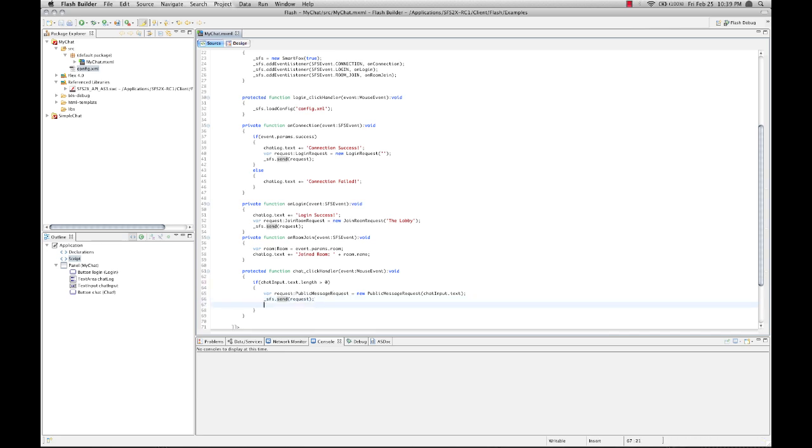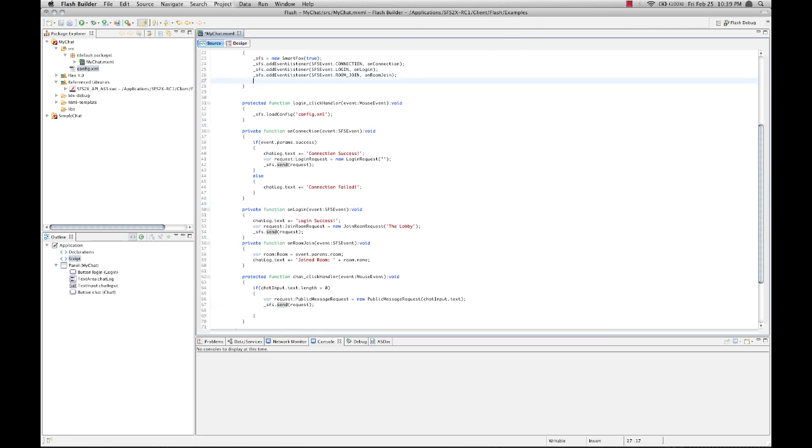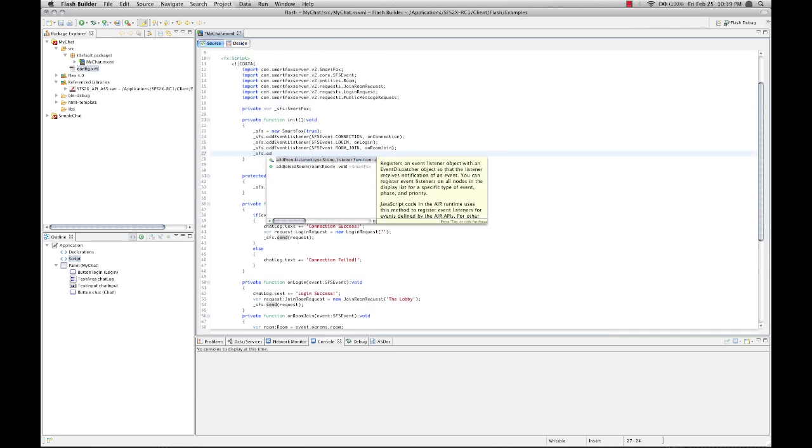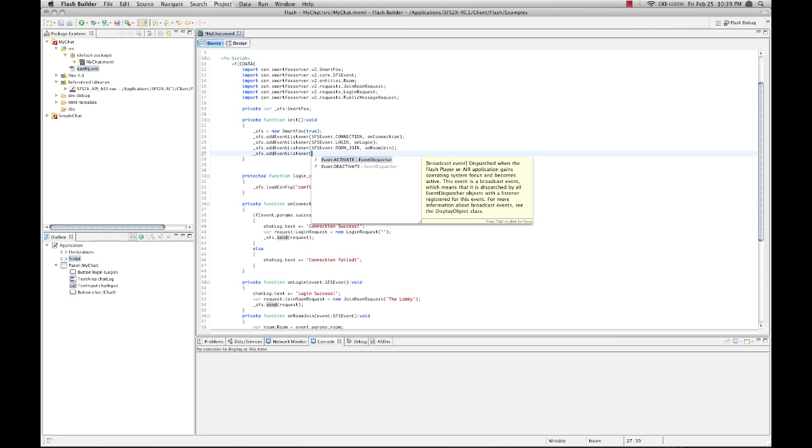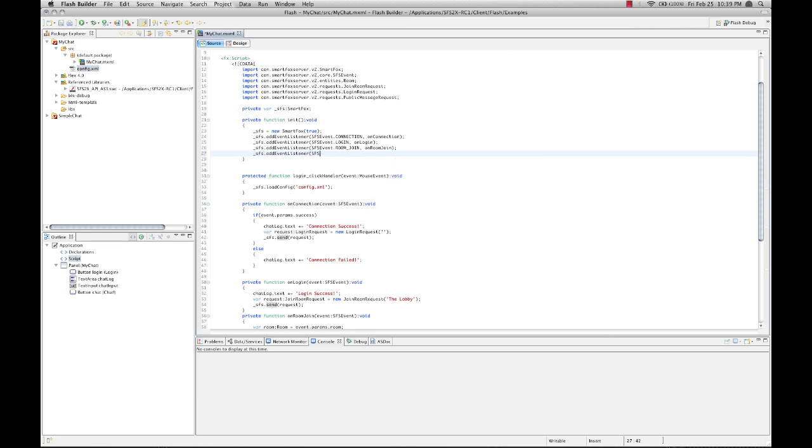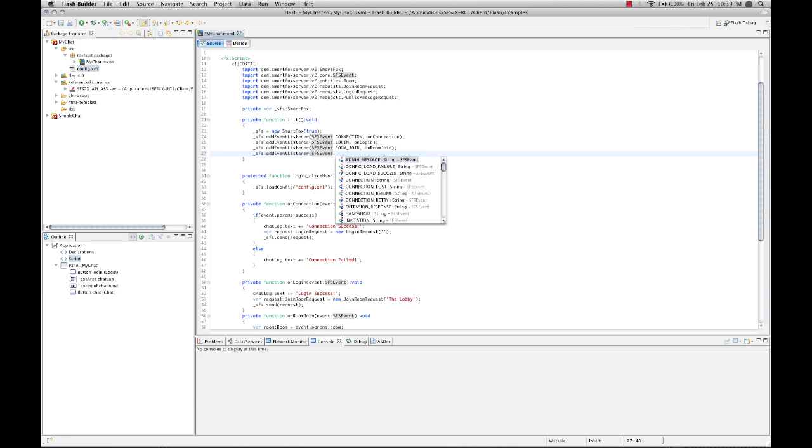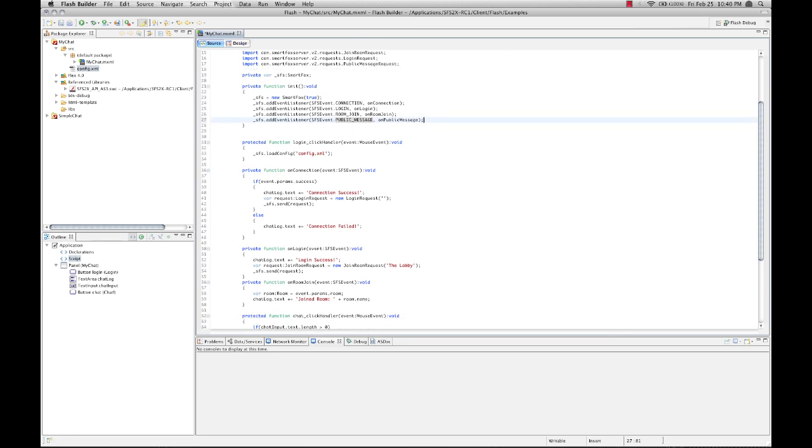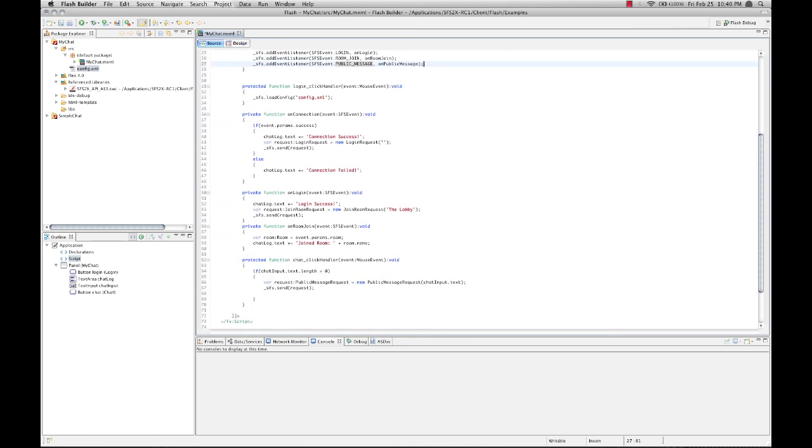Now we need to add an event listener to listen for incoming chat messages. So back up to our init method. And add another event listener. This time it's going to be on public message. And we're going to listen for that on public message. And let's create one more event listener down here.